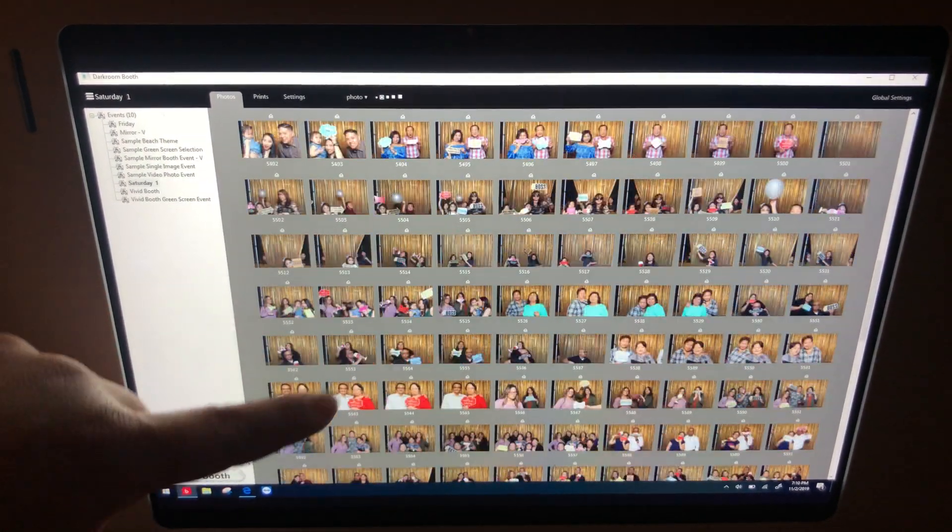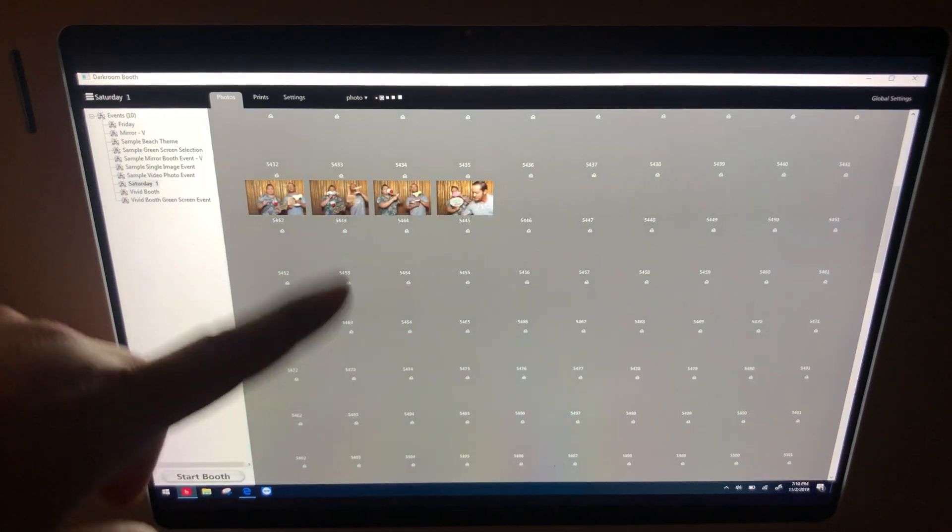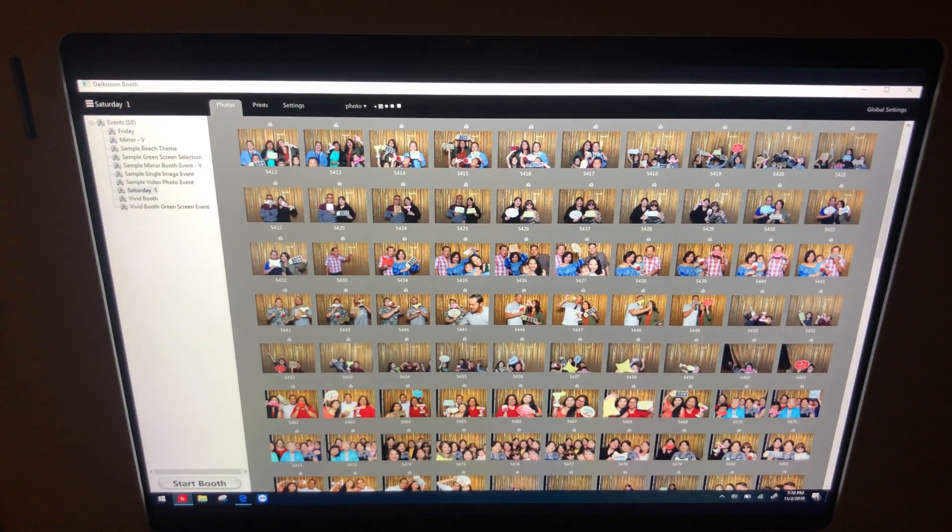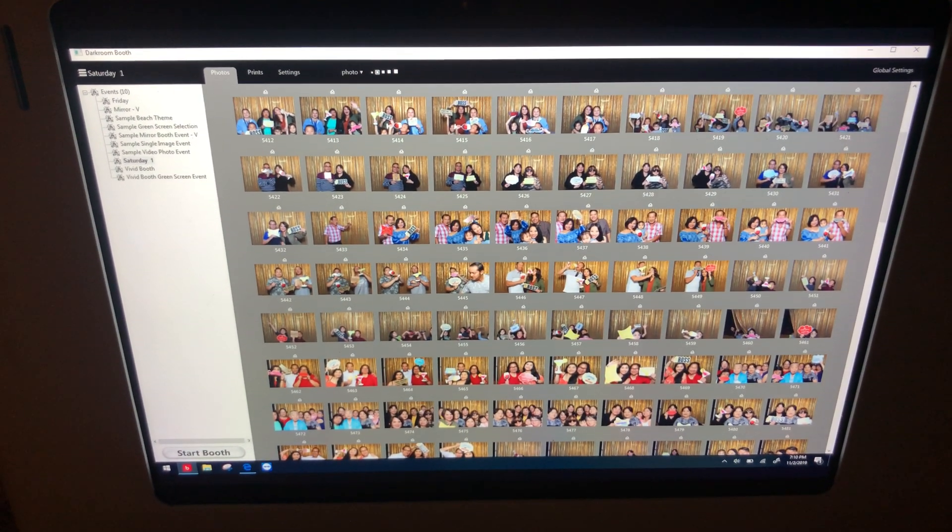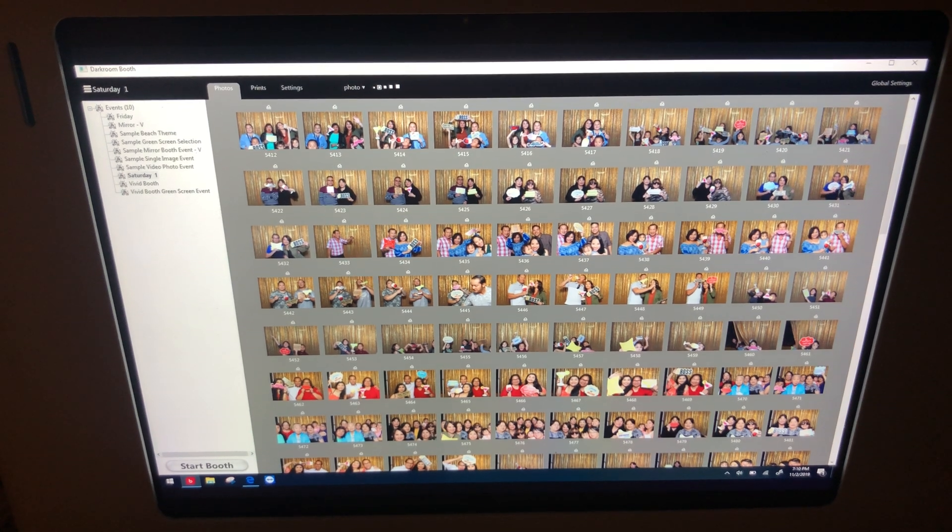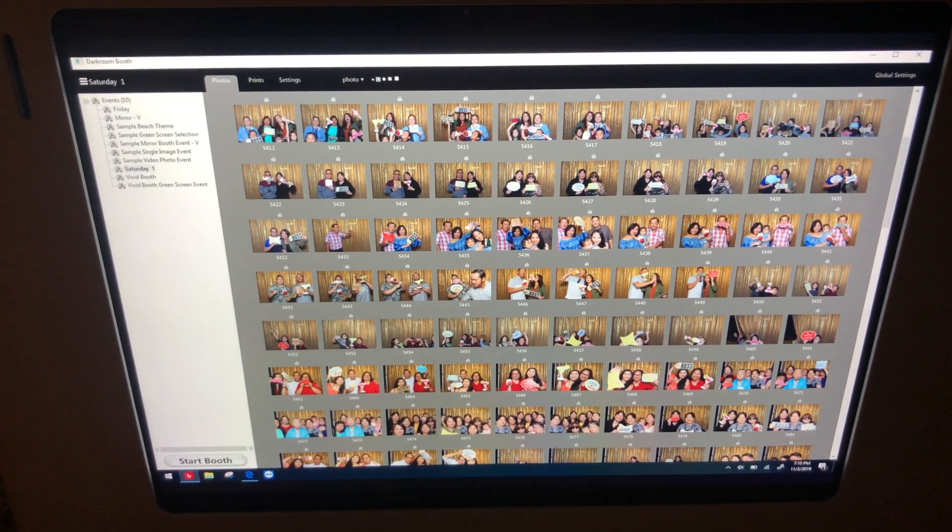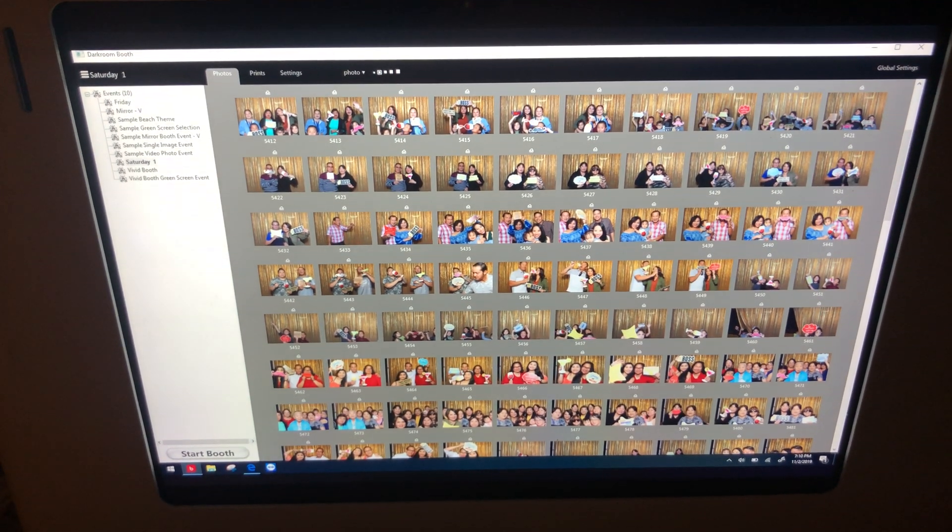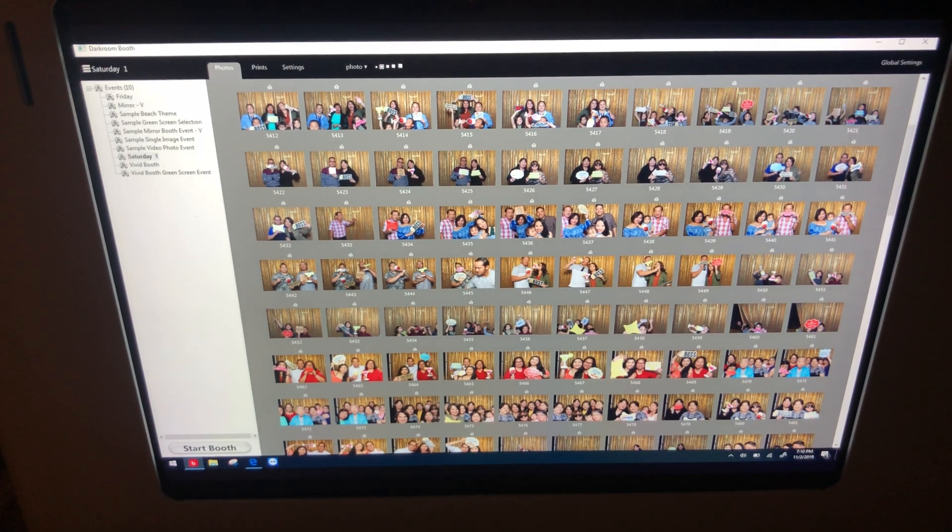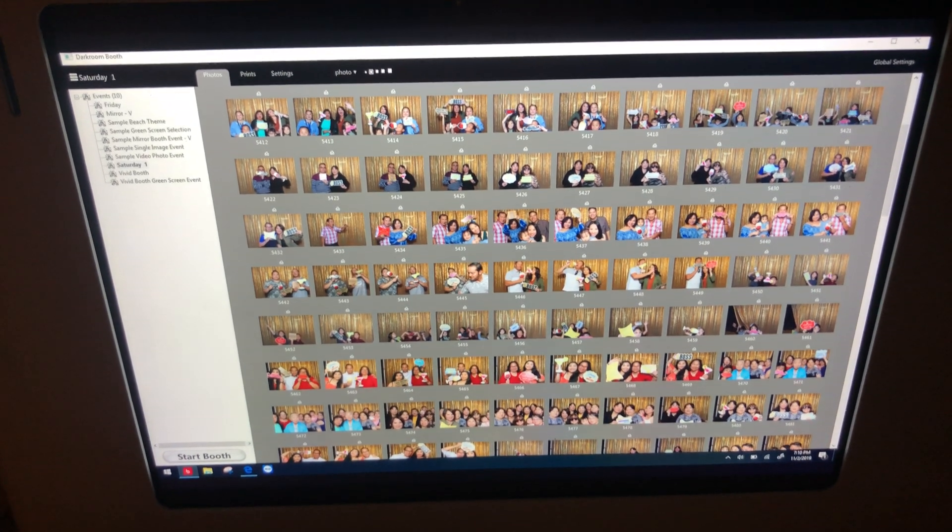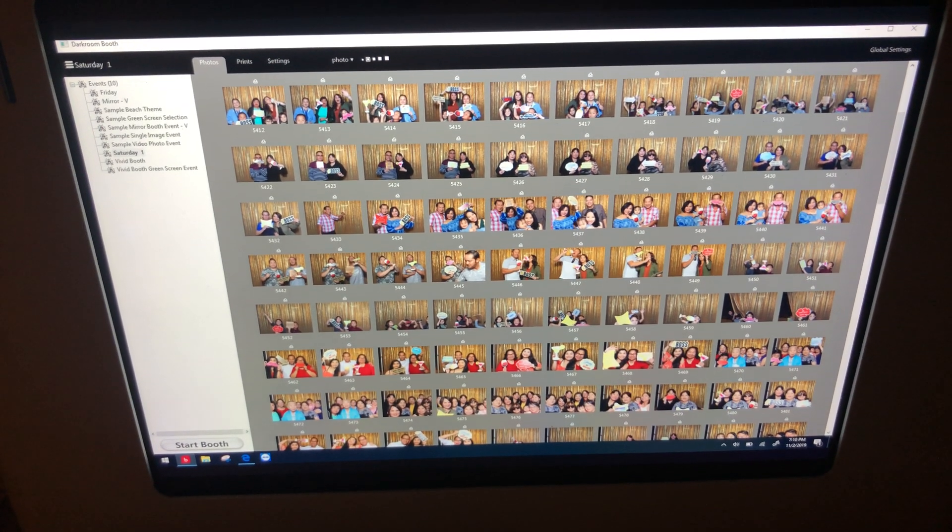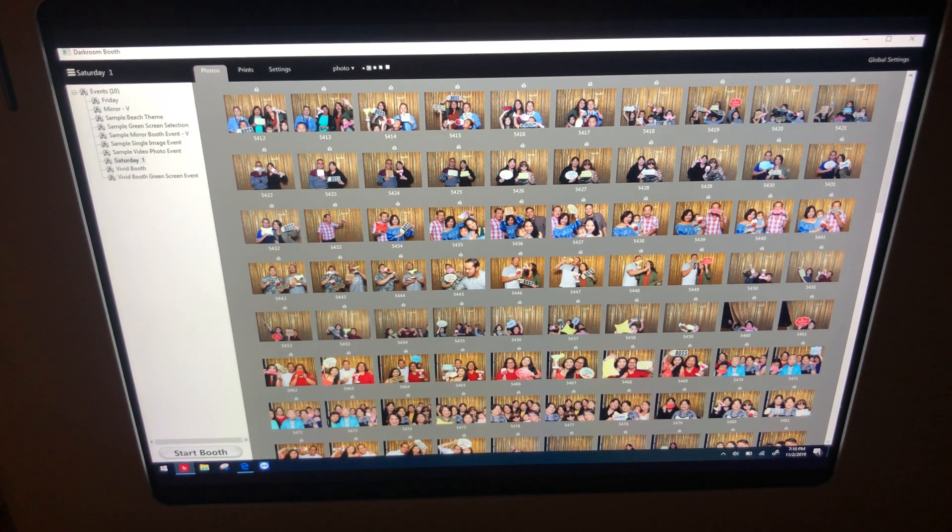If I continue leaving all these pictures on my computer, you could imagine after five or six events how many thousands of pictures I'm going to have on my photo booth. The more information that you put on the booth, the slower it is, so let's eliminate that together.